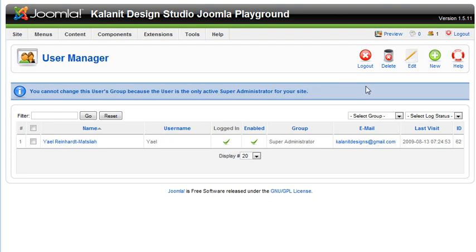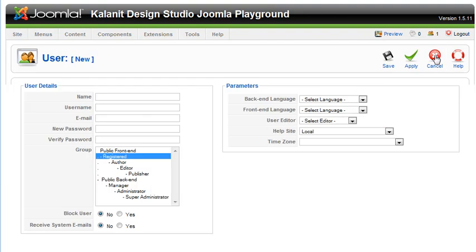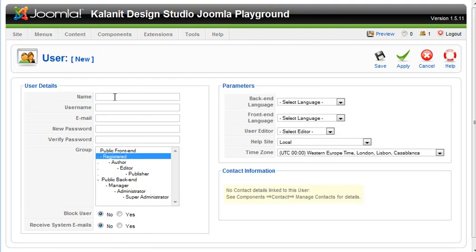Let's say you want to add a new user. You just click new, and you simply add in their name, their username, email, create a password, and then set their access.